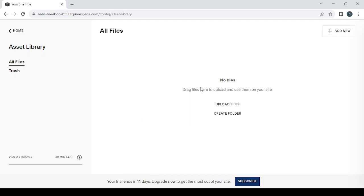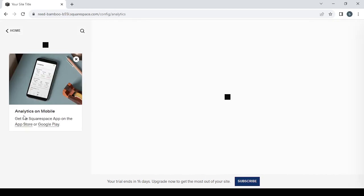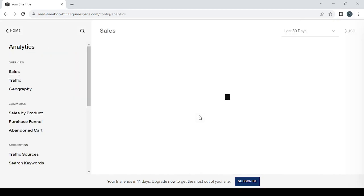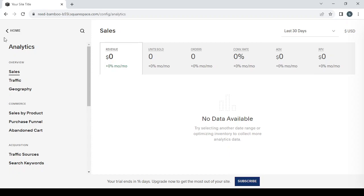Then we have the Analytics. It's where you can see all of your data from the sales, to traffic, to geography, to the revenue, units sold, orders, conversion rate, AOV and RPV, and so on.